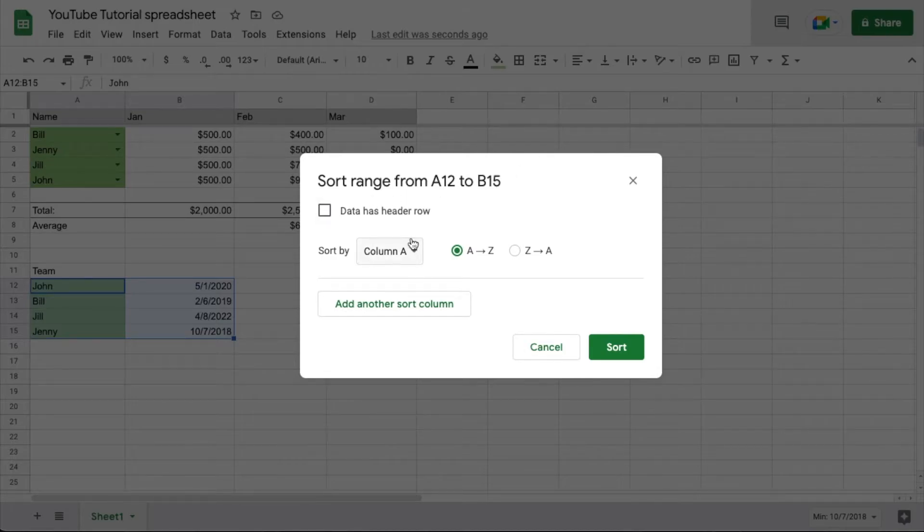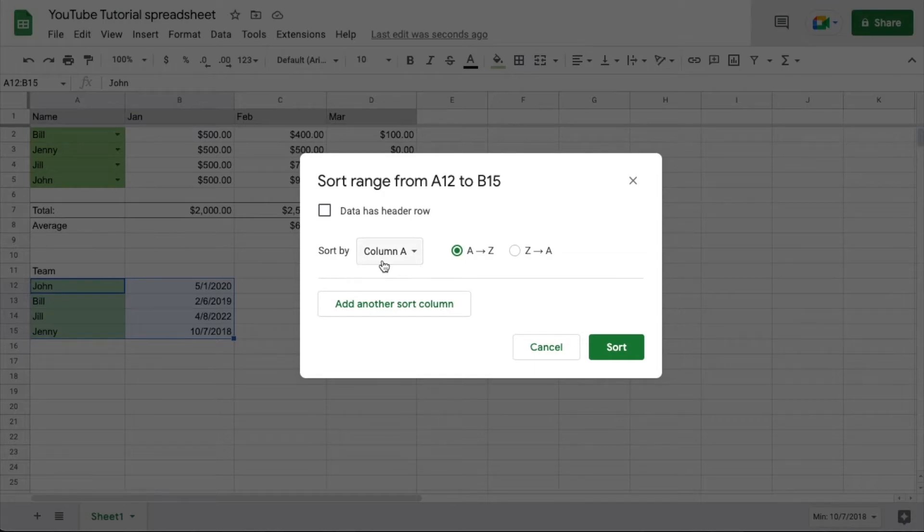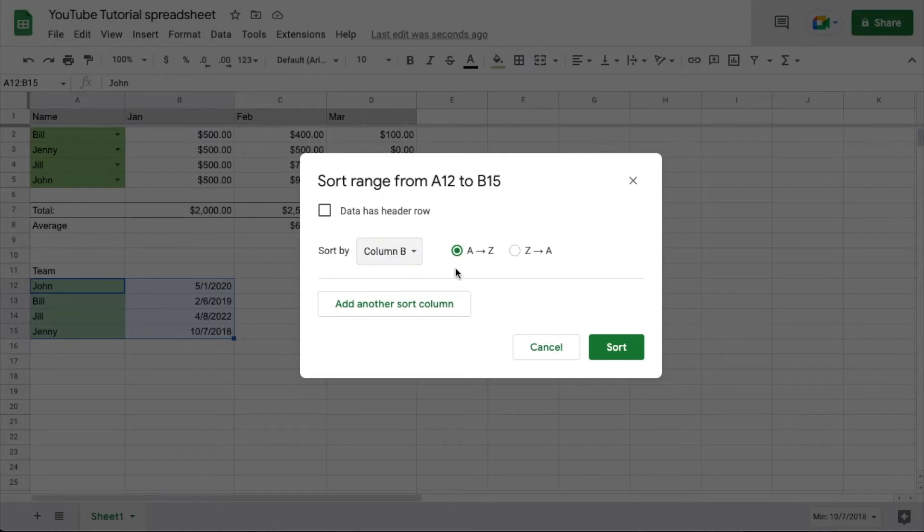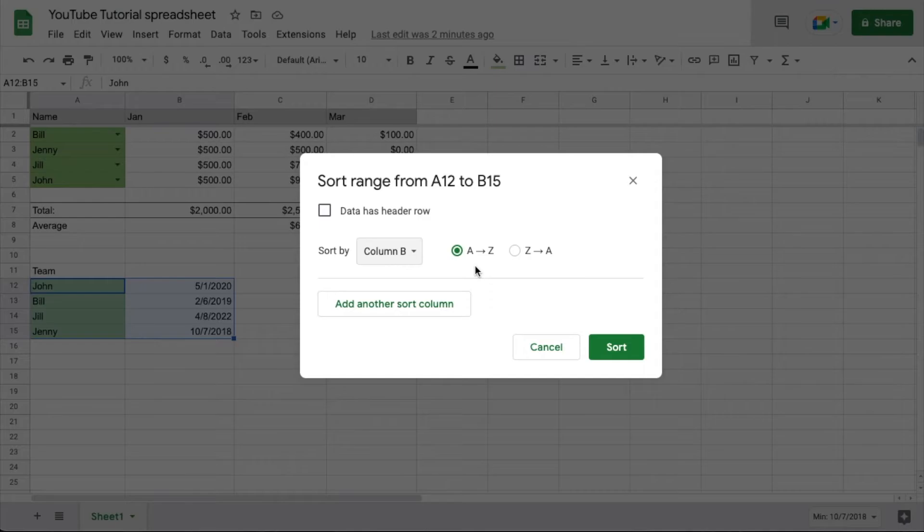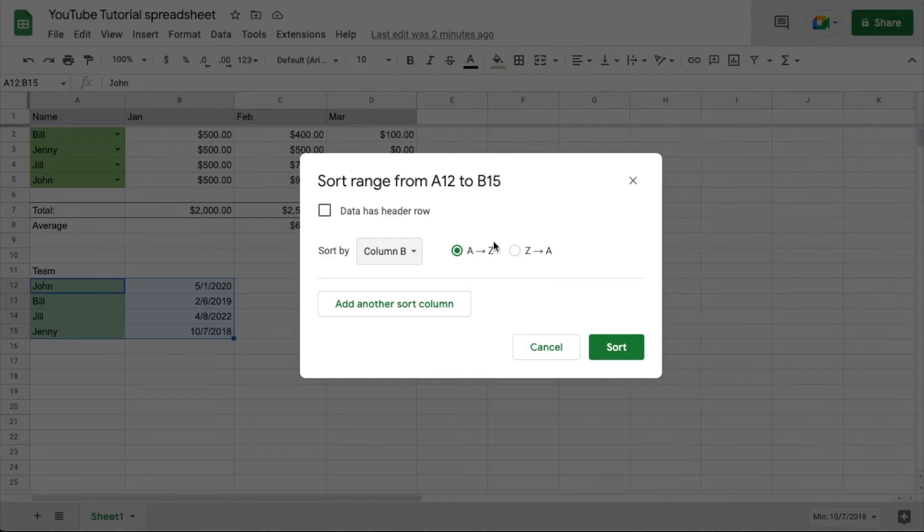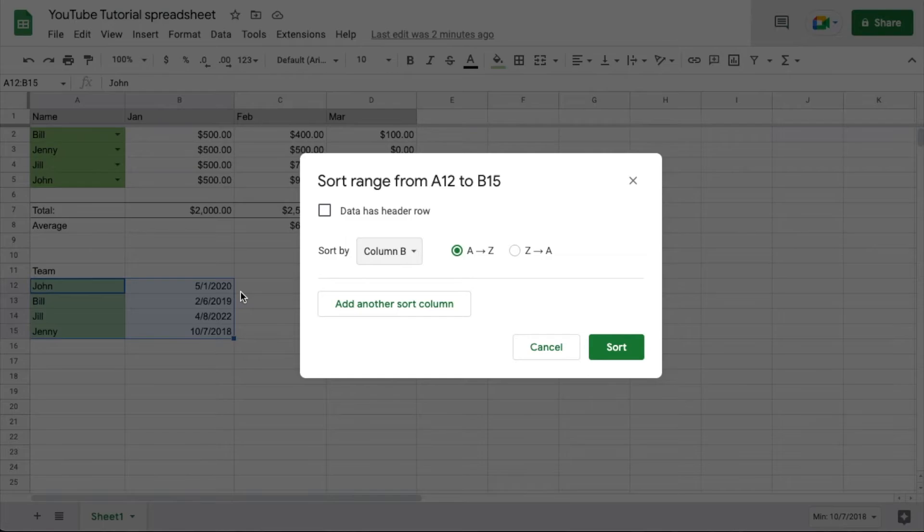Now what we want to do, because our dates are in column B, is sort by column B. So I'm going to hit column B. The nice thing about this is that A to Z also includes numbers, meaning it's going to go from the bottom number to the most recent number. So basically this is going to put 2018 on the top of our list and 2020 on the bottom.